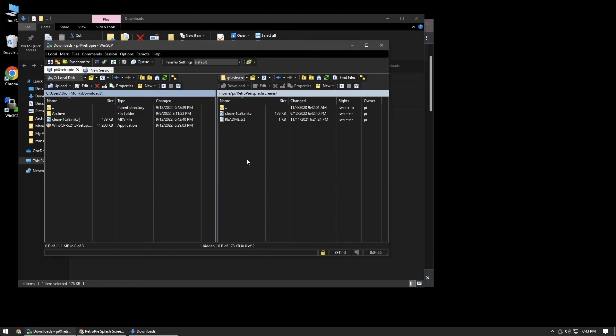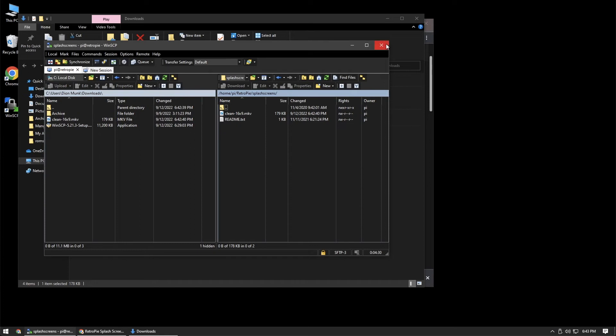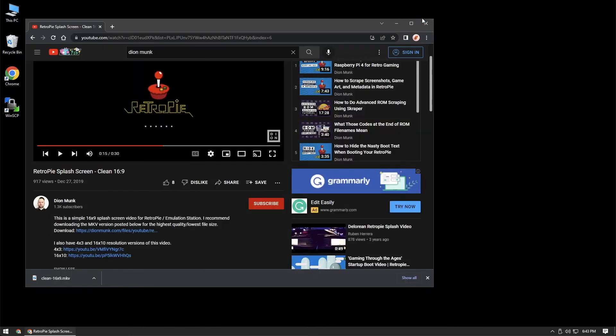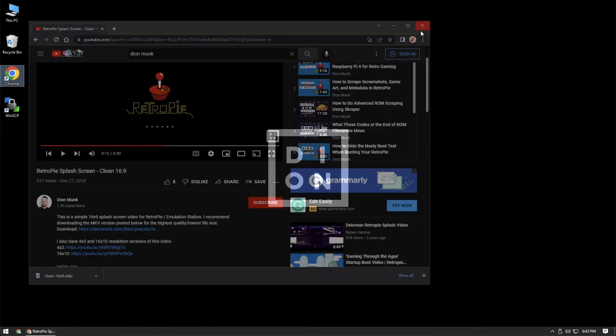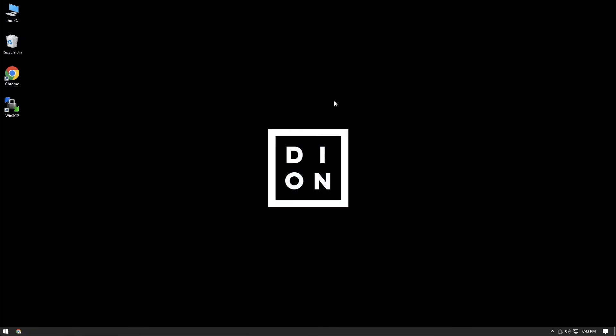And now that that's on the RetroPie, we can go ahead and close out of WinSCP. And close everything down here. Now we'll jump over to the RetroPie and activate the boot animation.